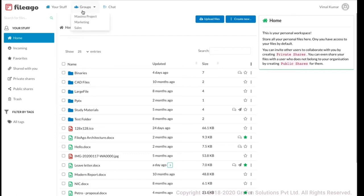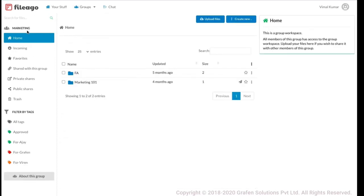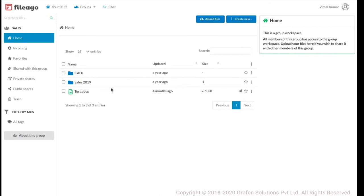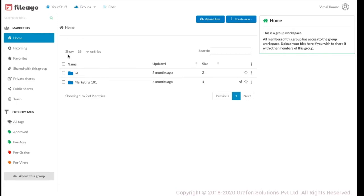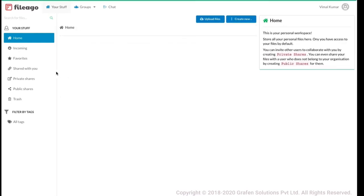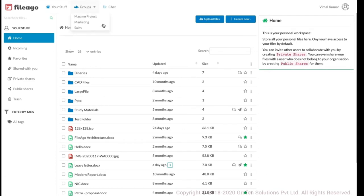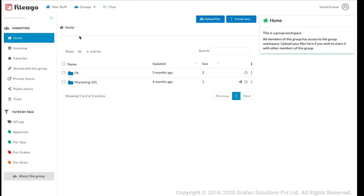If I click on Groups, I can see that I am a member of three groups. Clicking on Marketing switches me to the marketing group workspace — I'm no longer in my personal space. I can see all files and folders belonging to the marketing group. Similarly, the sales group data is accessible to all members of that group. In this way, Fileigo separates your personal content from the content you share and collaborate with others in a group.